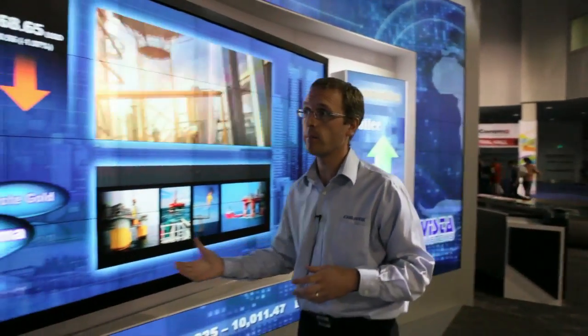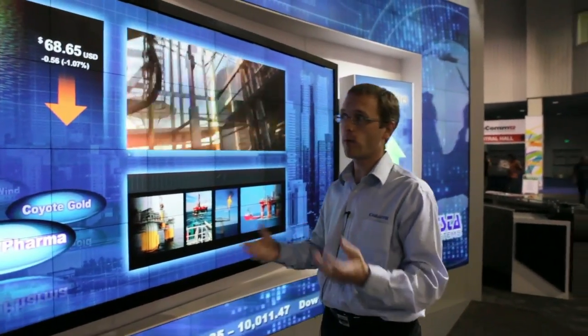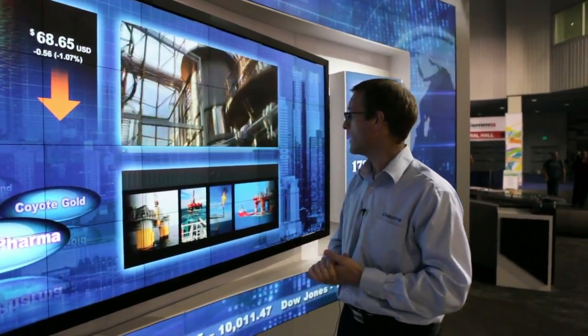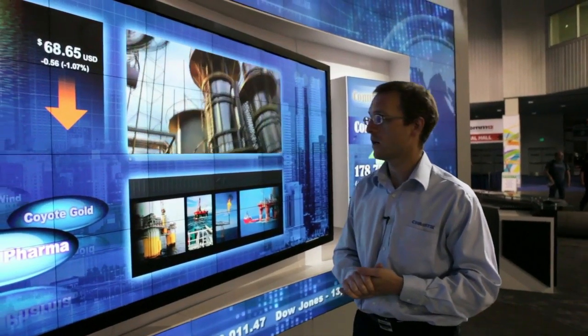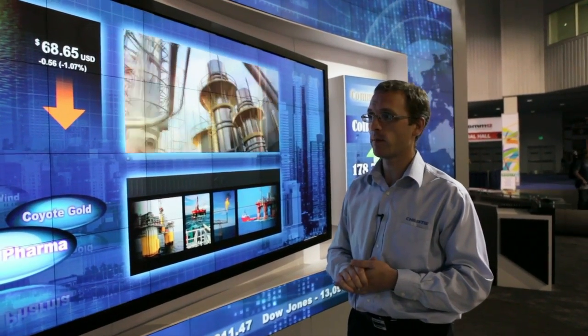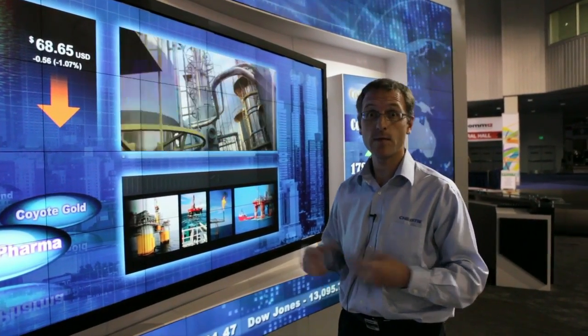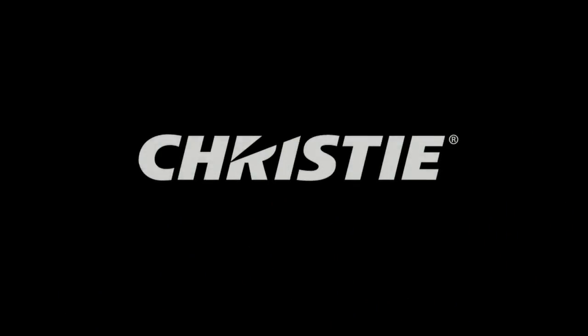So there's lots and lots of information about this particular company and you can create any kind of interactive application like this very easily with this Christie display. Thank you.